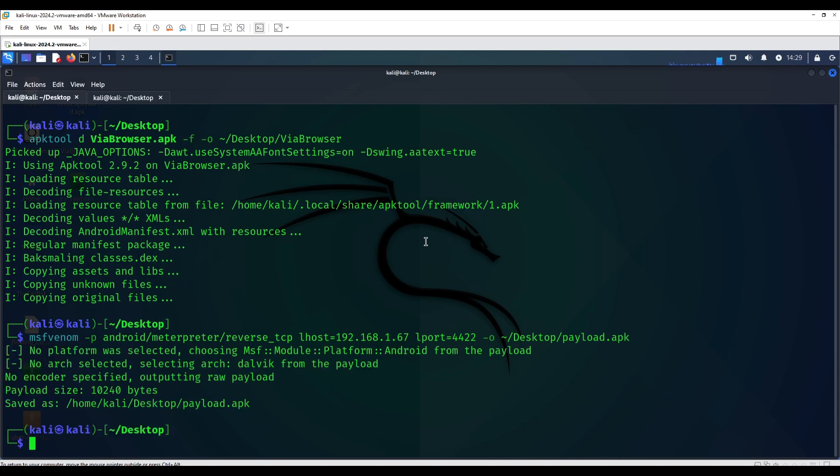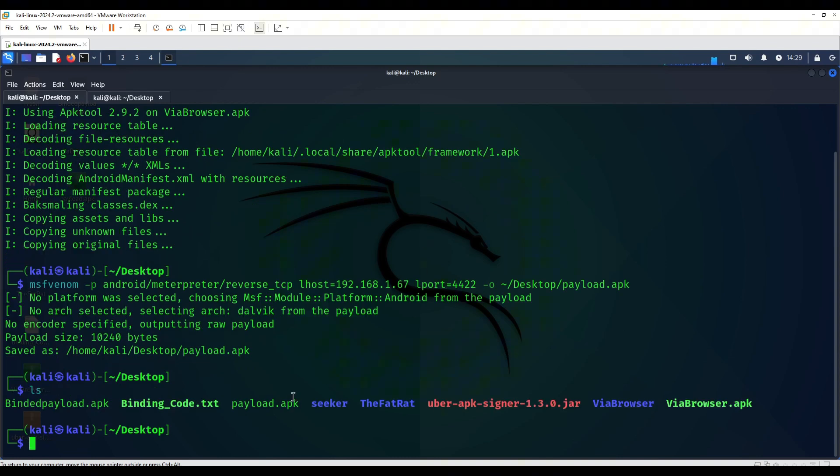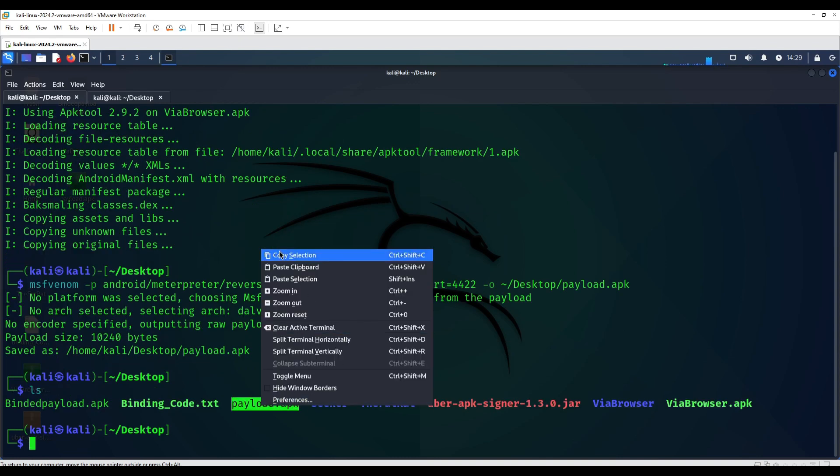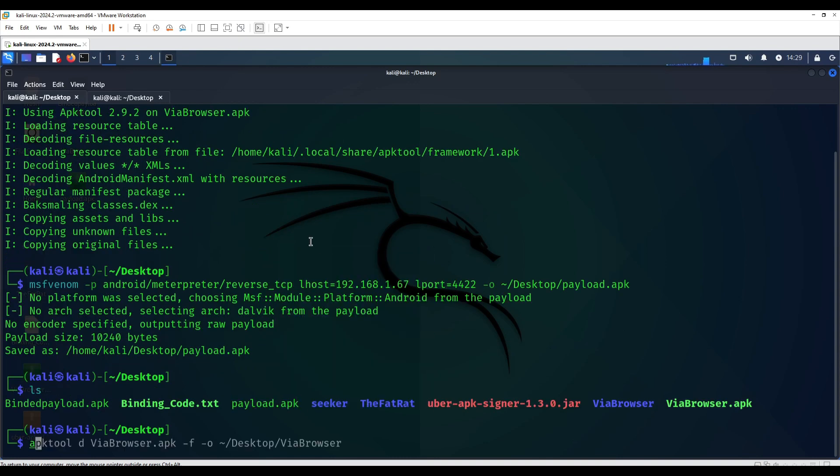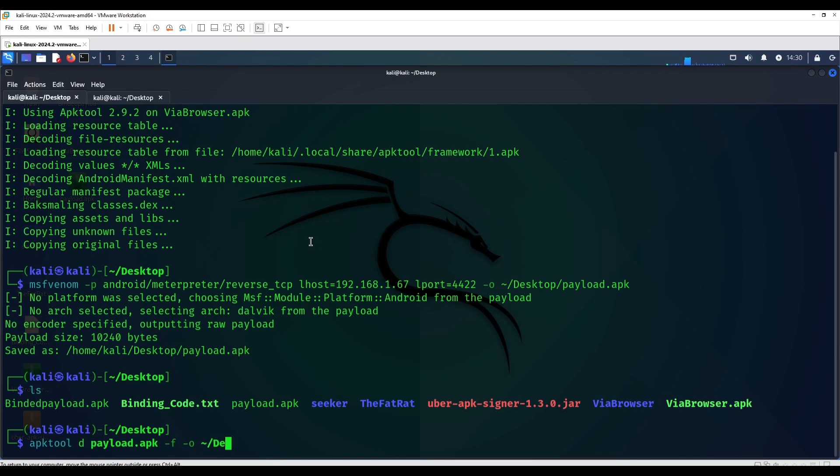Once that is done generating the payload, now we're going to decompile it as well, just like VIA browser, just like what we did now through apktool. This is the same command, just you're going to change the name to payload.apk. So the decompiled folder name is going to be payload, just payload because it's a directory.